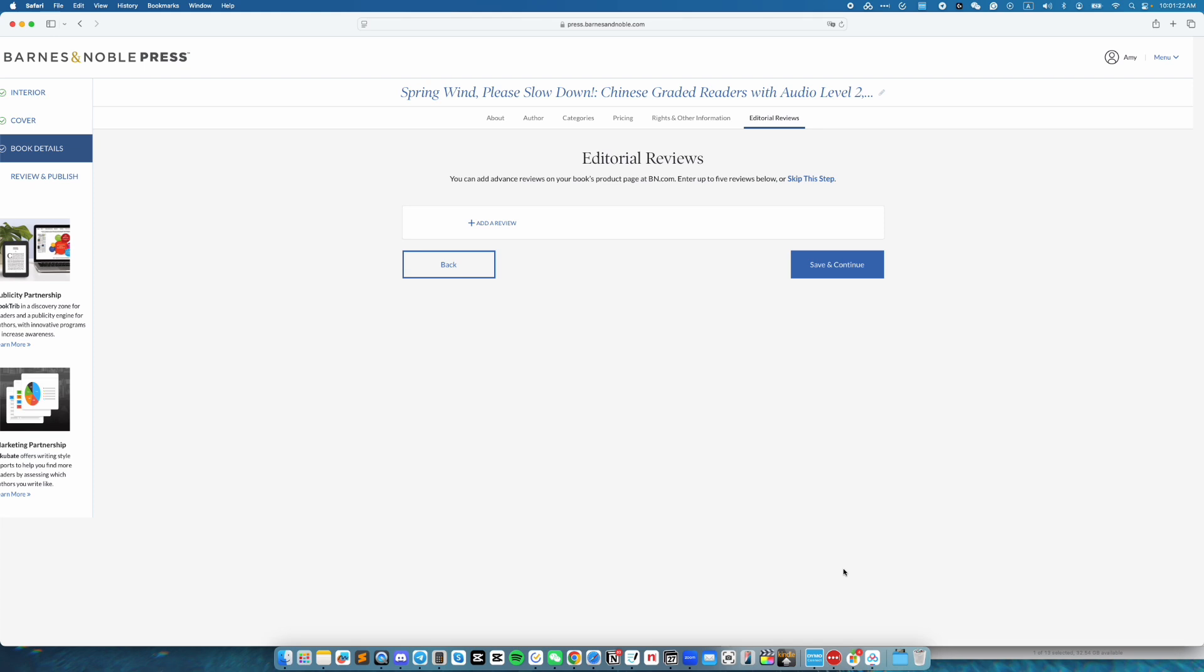Next, if you have any reviews, you can put them right here. This book doesn't have any at the moment. So I'm going to go ahead and click on save and continue.